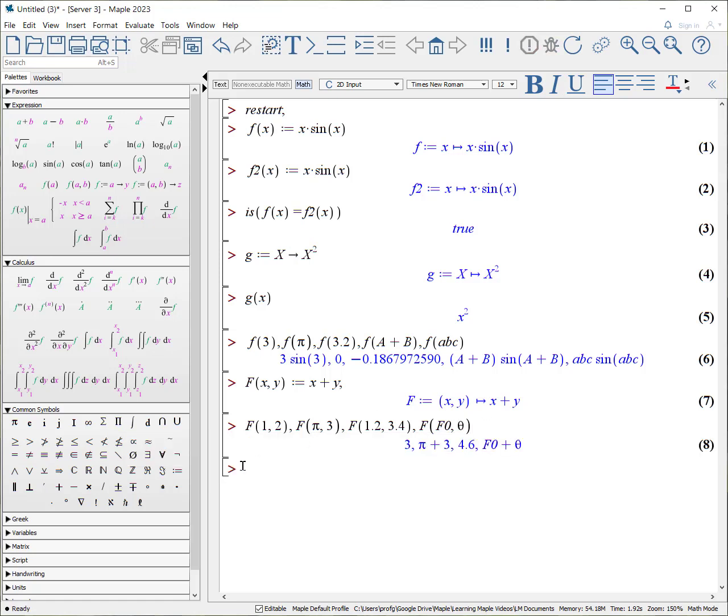And it goes through F of 1.2 is 3, F of pi, 3 is 3 pi, 4.6, F of 0, and theta.